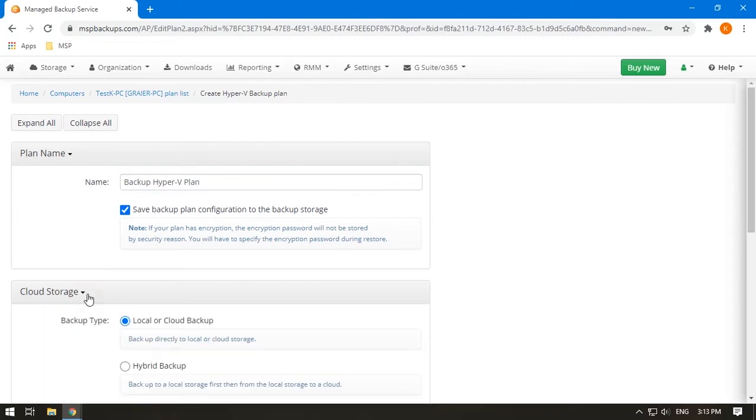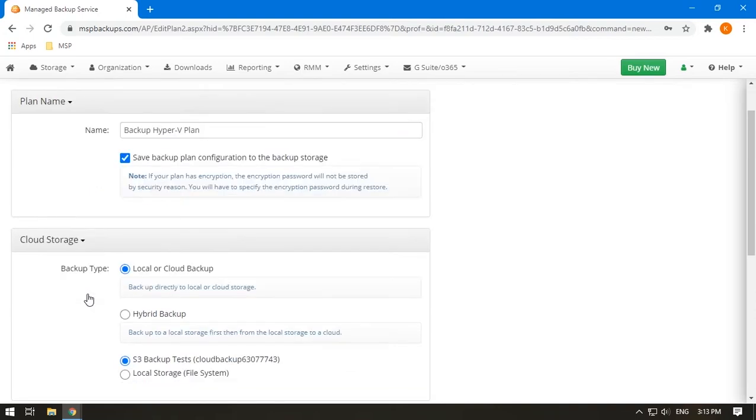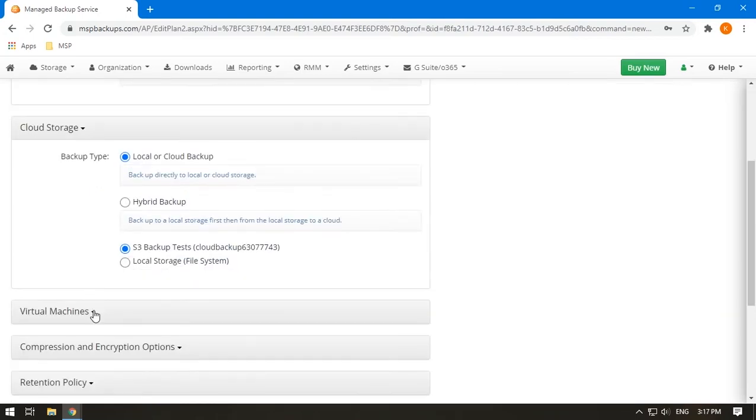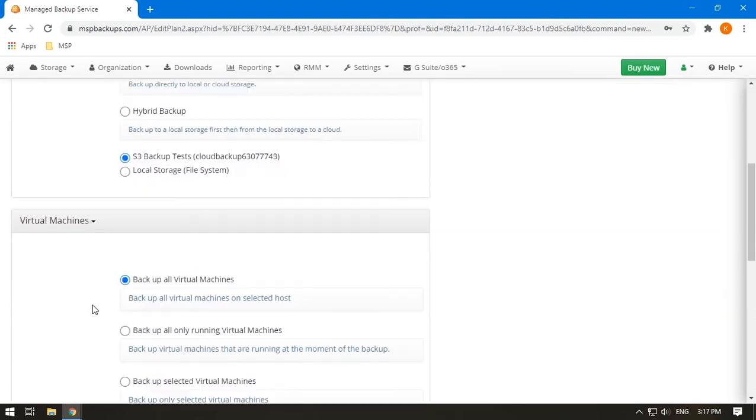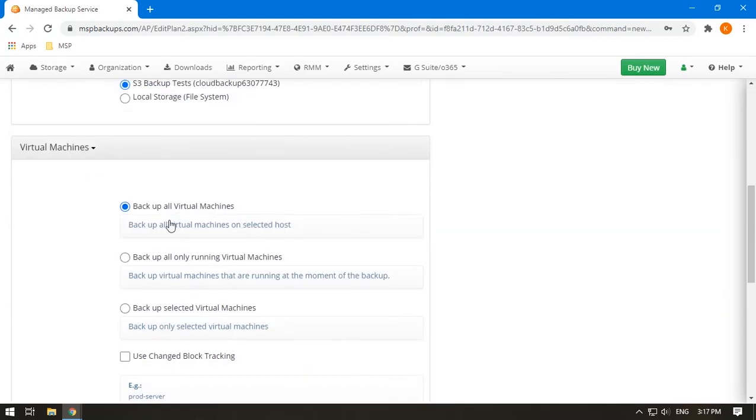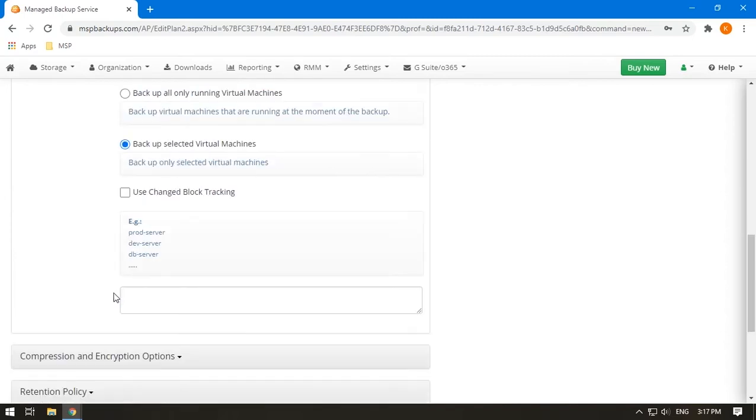Choose the type of backup and the storage. Define what machines to backup: all, only running, or specific ones. If you need a particular machine, type its name in the window below.